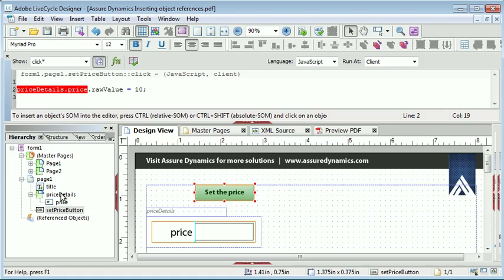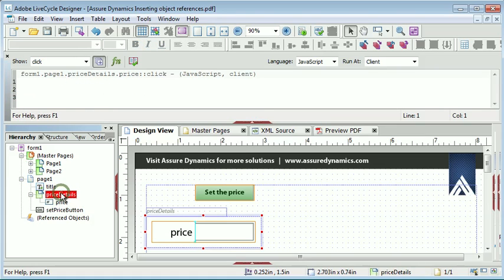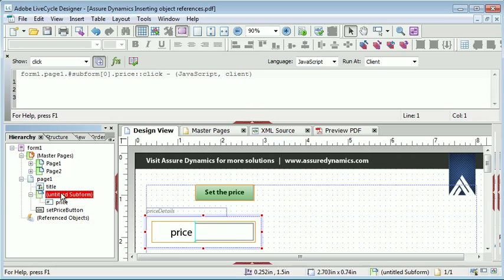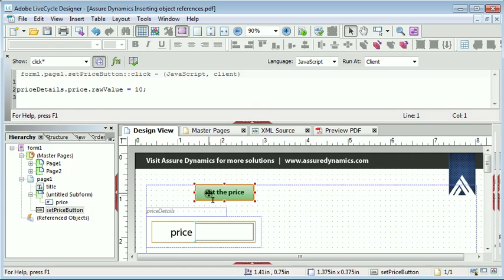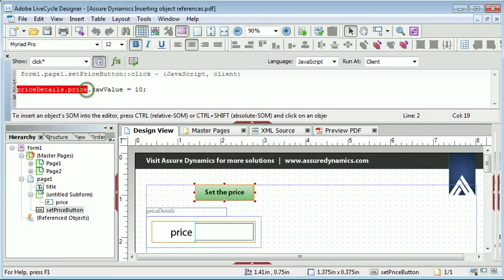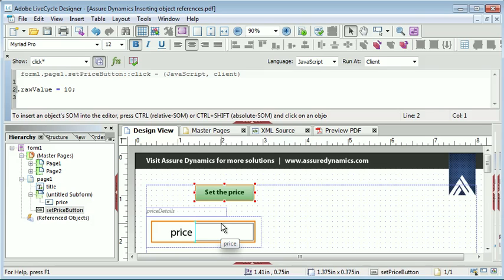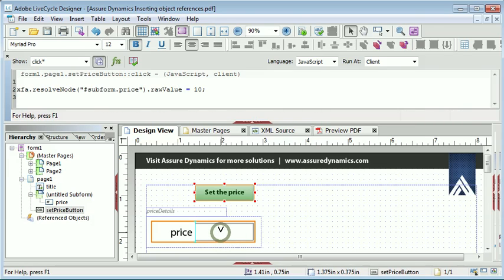So if we look at an example maybe in a form development where you have not named the subform, when we now want to reference the price object, we press the control key and click on the price object. And you will see that LiveCycle has resolved the node.